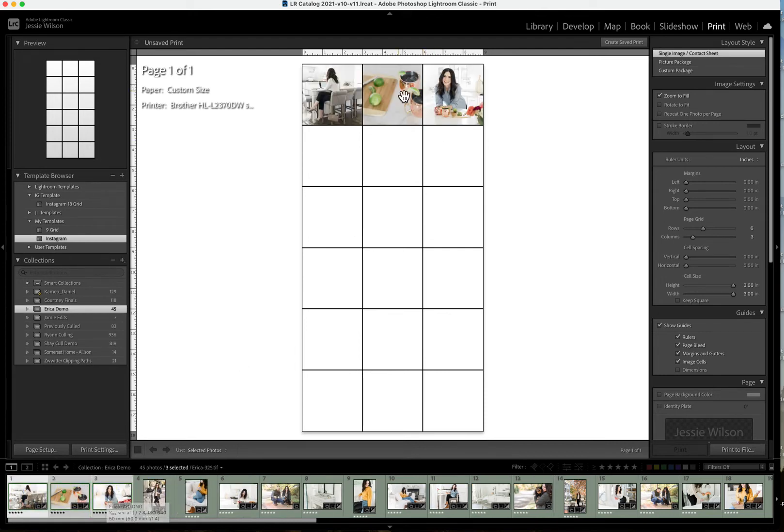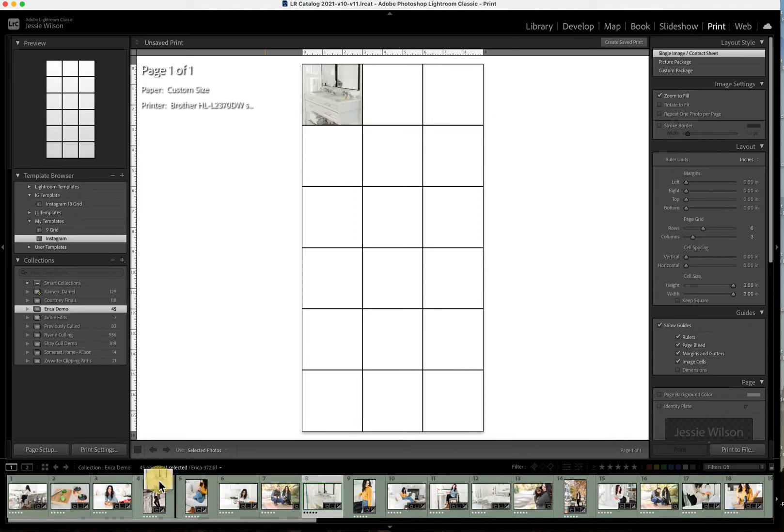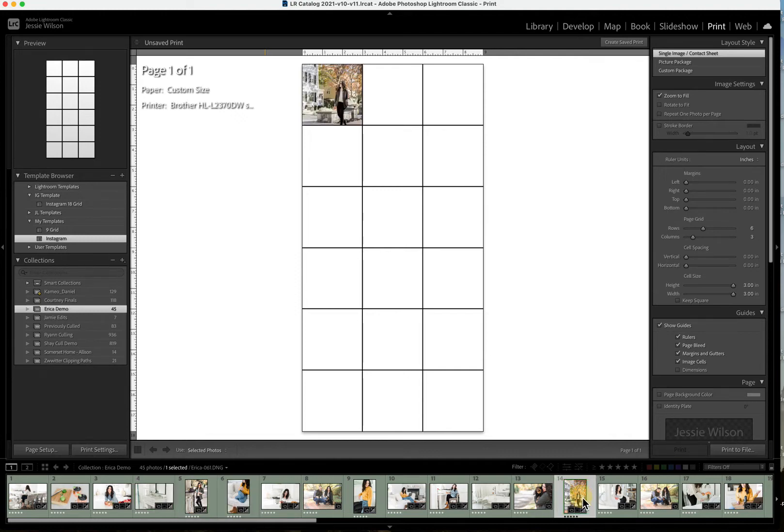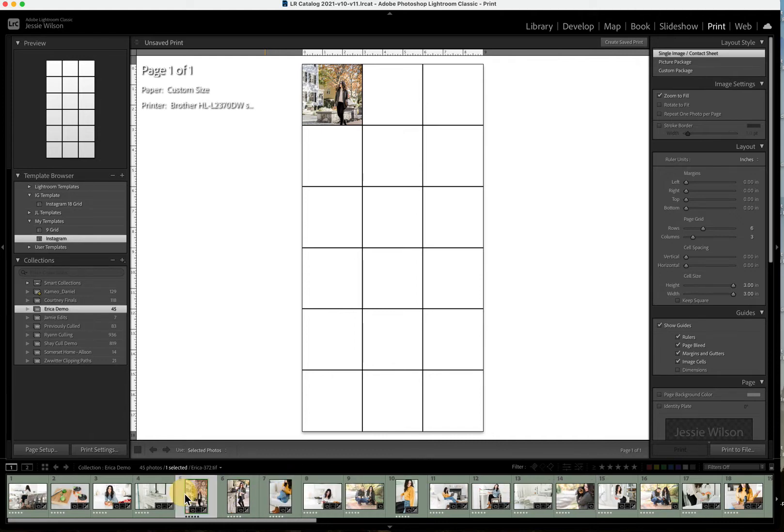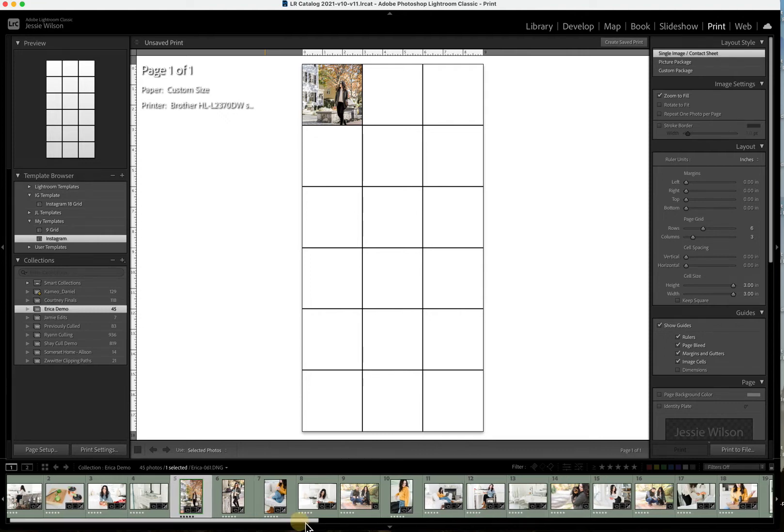And then I want to alternate, so this one would be another detail shot or something different. And this client is a realtor, so space is really important to her. So maybe if we had a picture of that space, and then alternating to a darker tone. I kind of like this one, it's got a lot of color. And then we want to go back to a lighter tone.